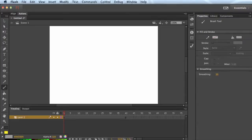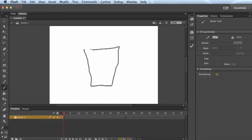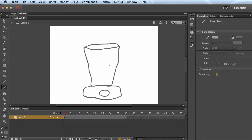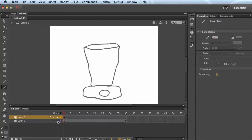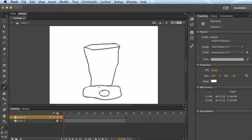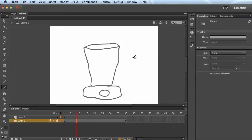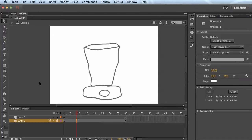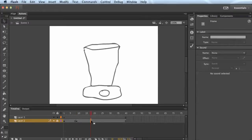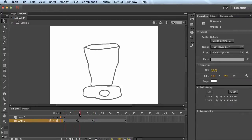Another quick example — maybe we have something like a blender. I'll change my color back. This is just a basic blender. There are a couple of different ways we could do this: we could keep the blender in one layer and animate the stuff inside it moving around, or move the stuff inside getting blended up, or do a little bit of both and have the blender shake a little bit using classic tweens. I'm going to right-click and insert a keyframe.